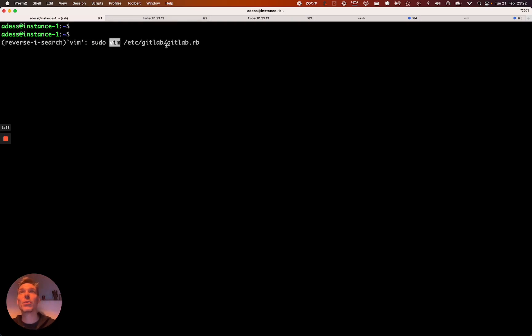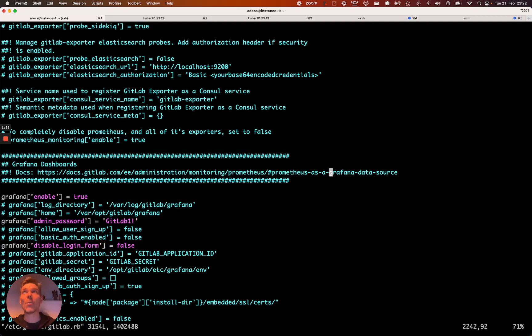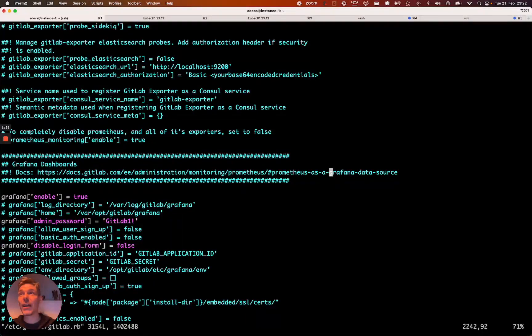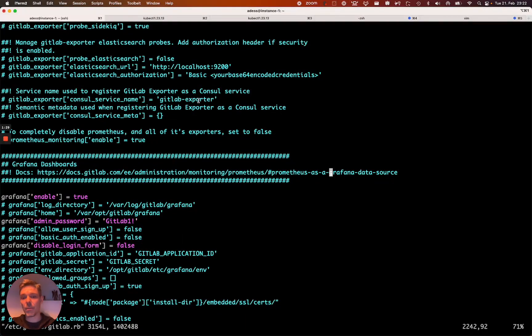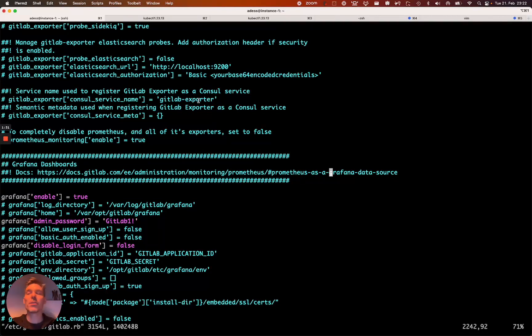So basically what we're going to do is edit the main config file and configure this accordingly. Very simple. All you need to do is get a public IP address from Google.